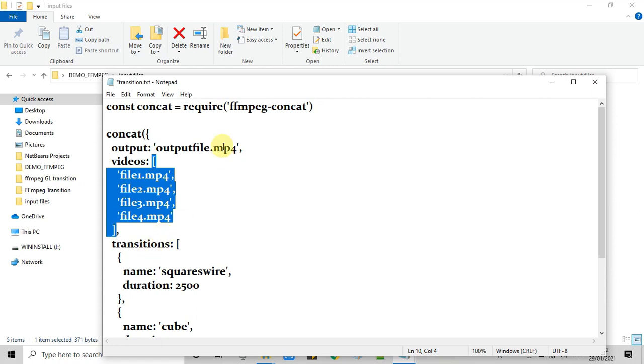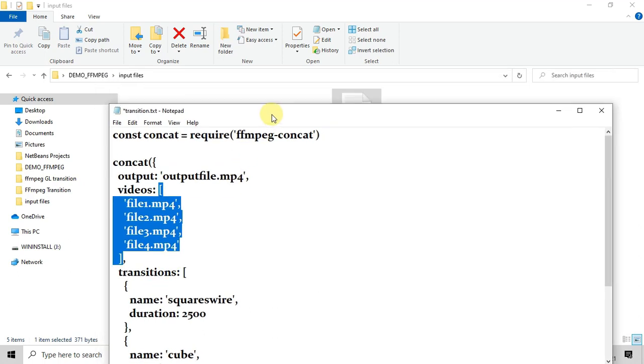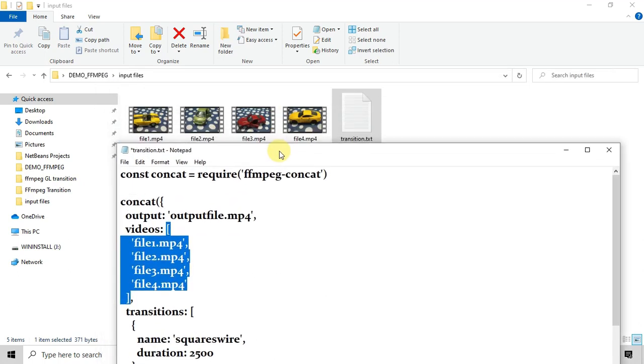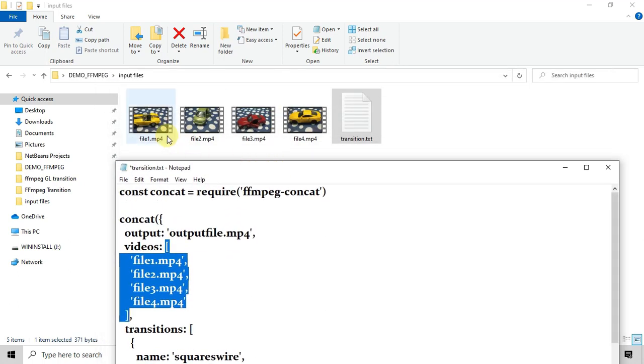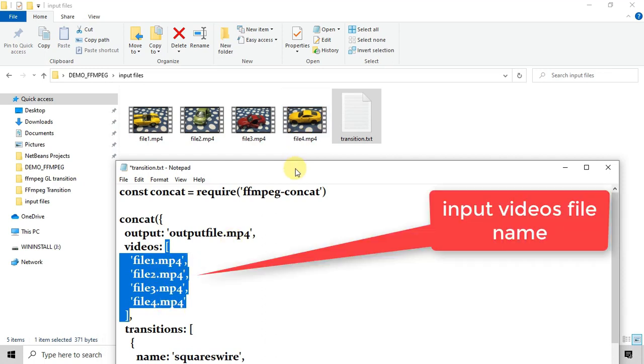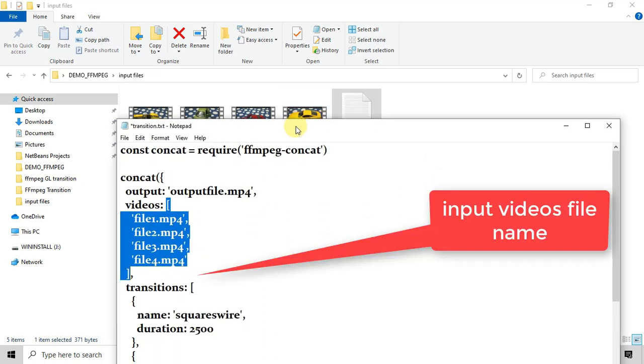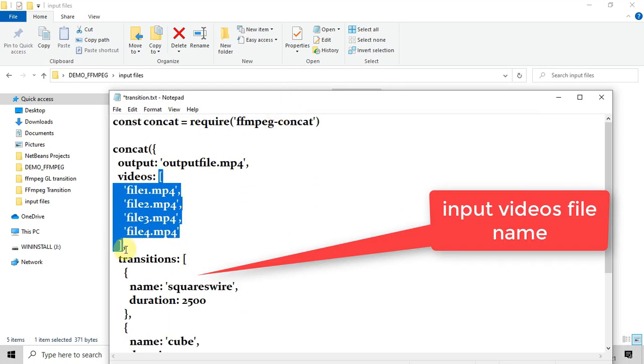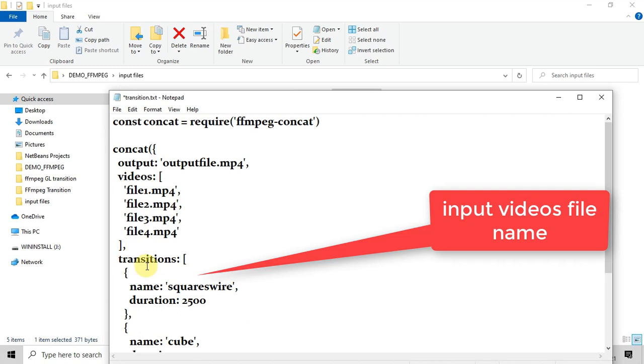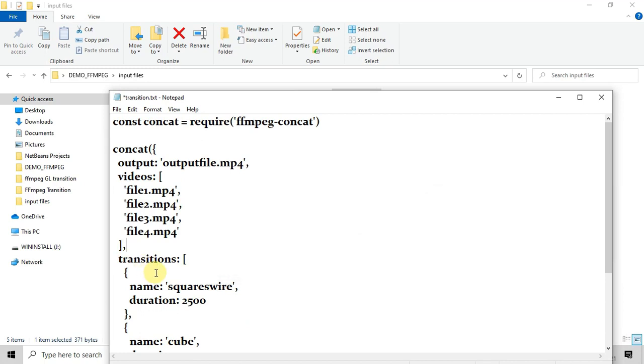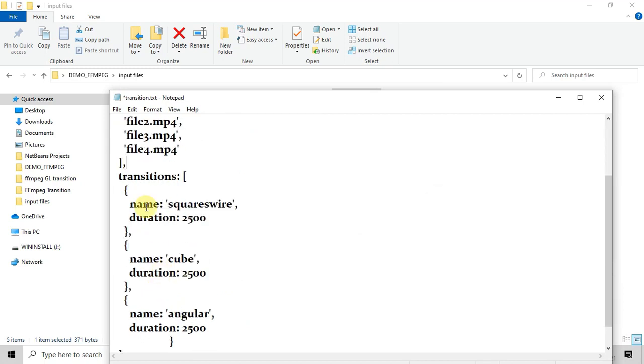We will get this output file as a combination of the four input files. Now this is the key 'videos' and the value is the array. The array is the name of all these four input files. In case you want to concatenate five or ten, then please increase the file name in this array.